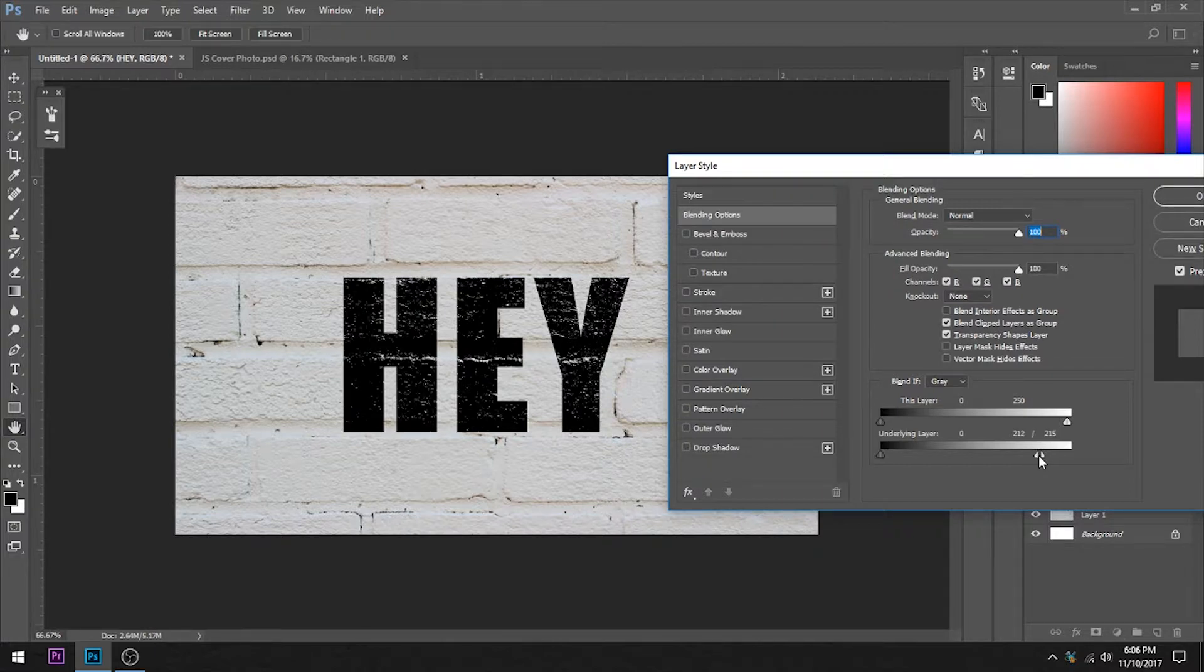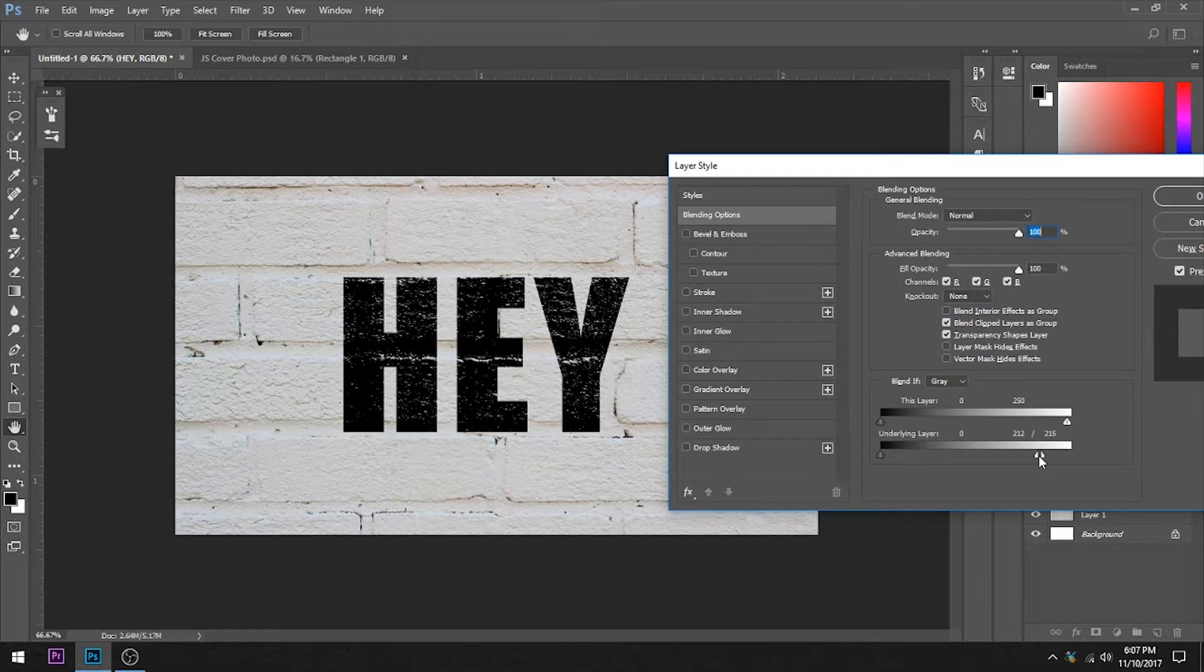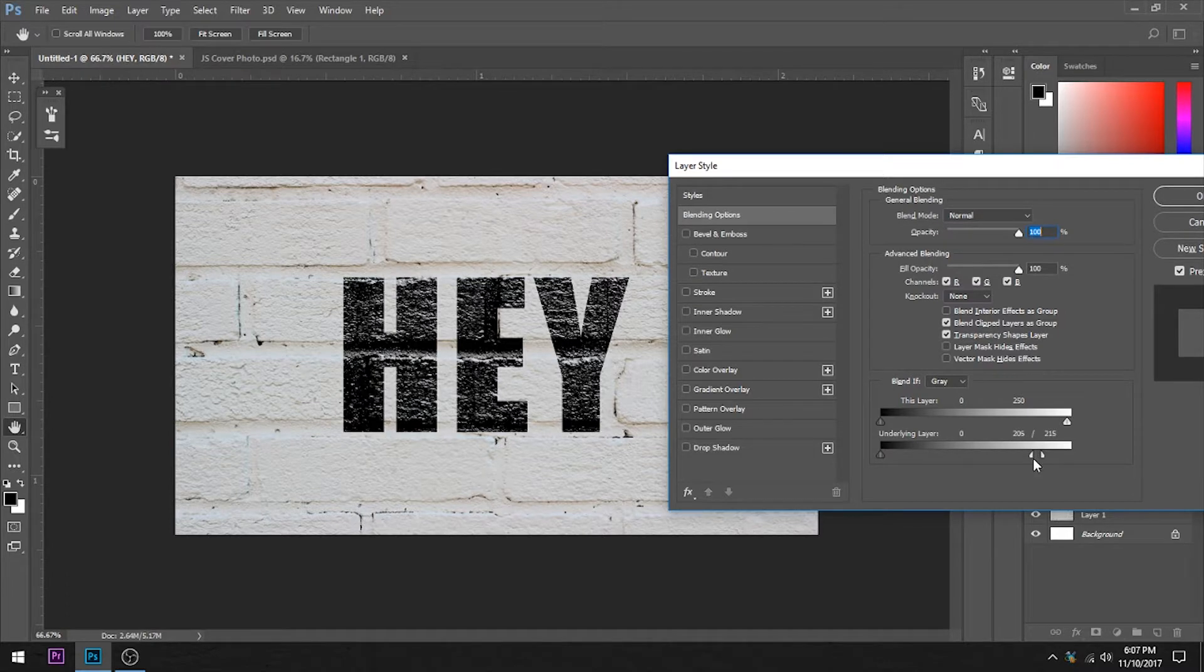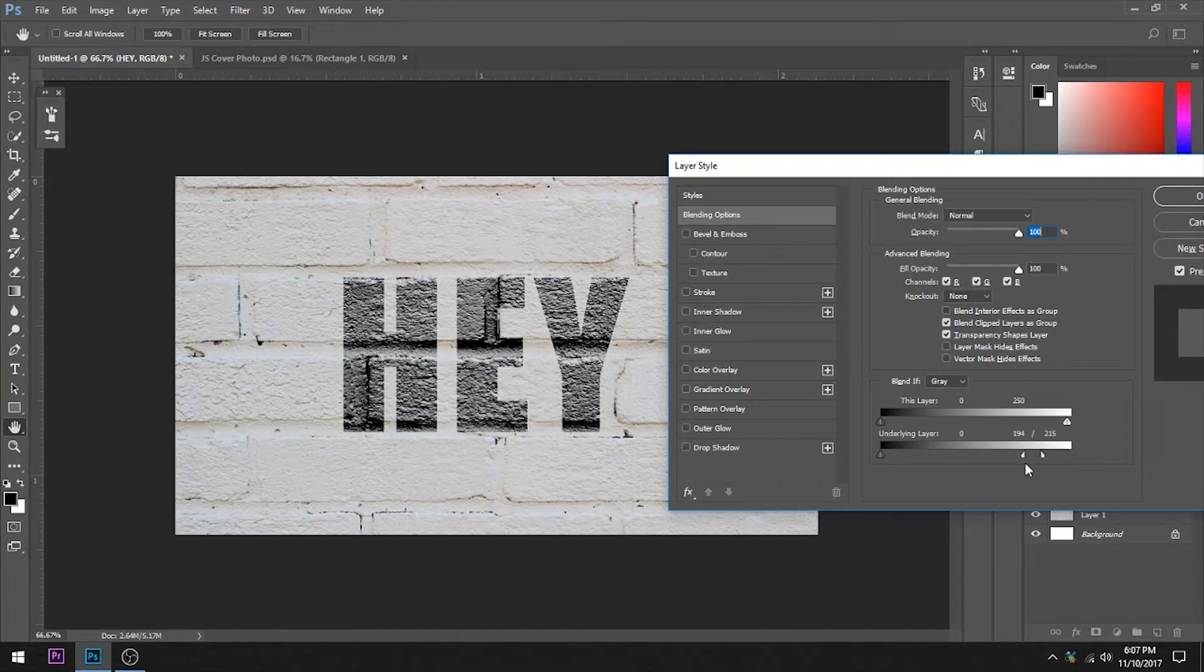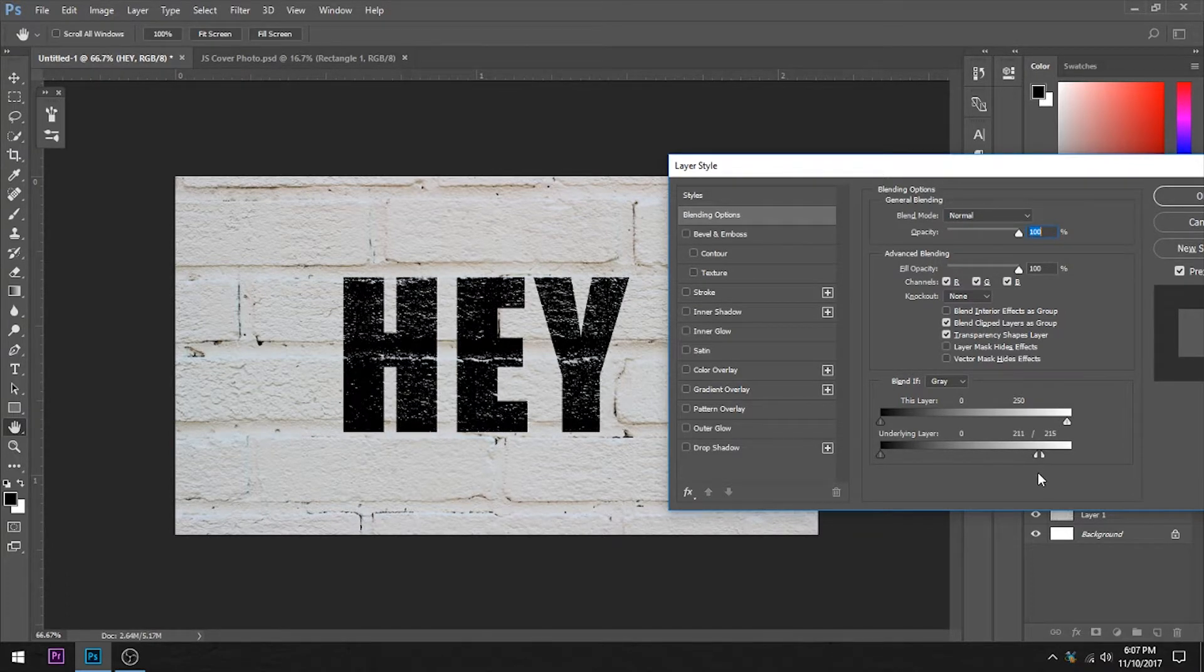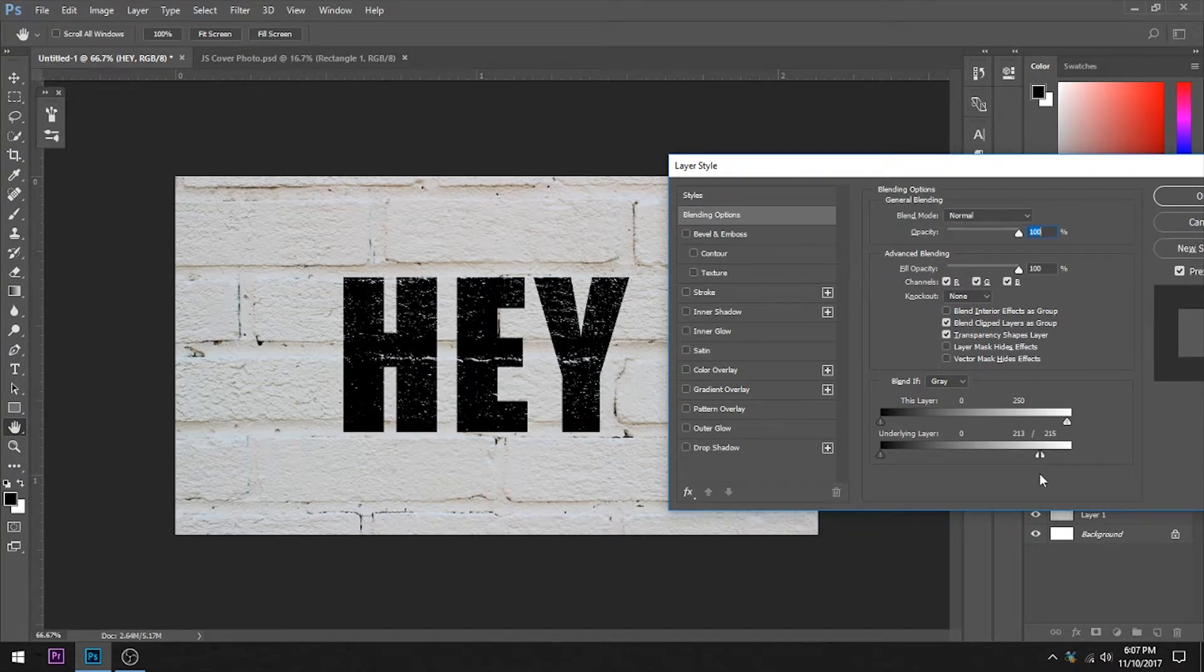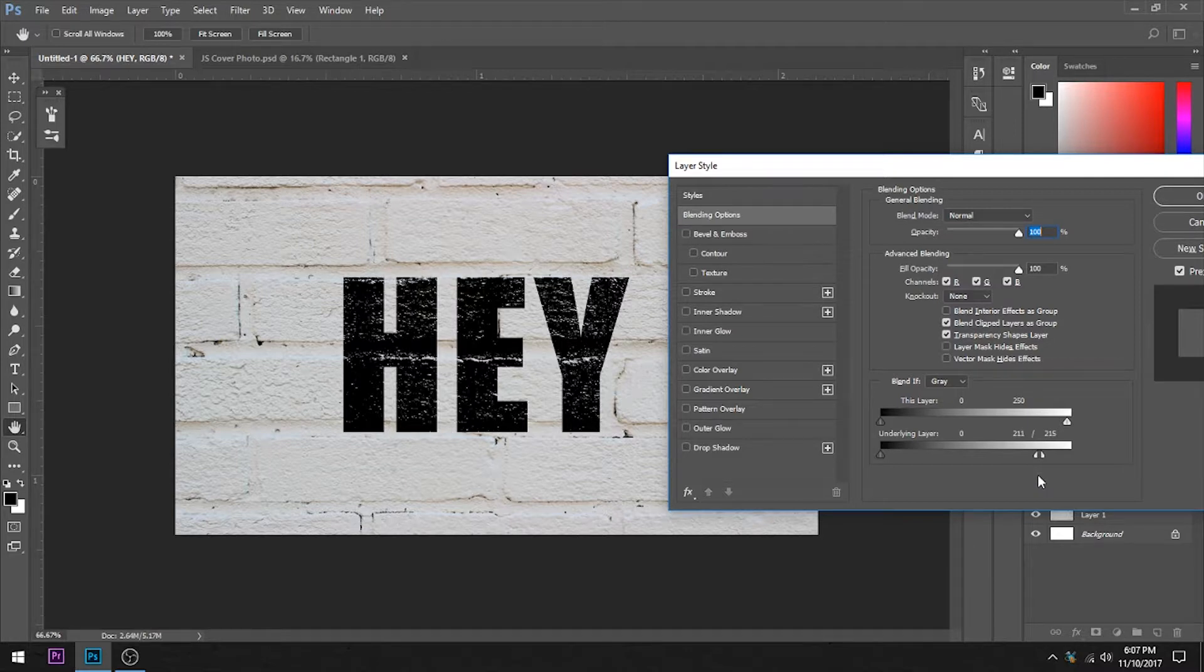The slider separates and now we have more nuanced control over what's happening here. And we can get this really nice look.